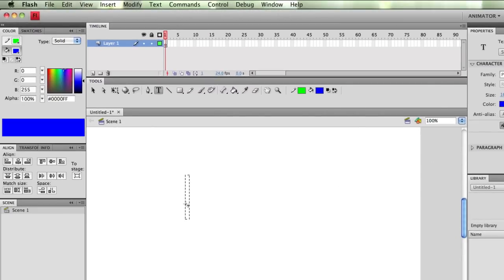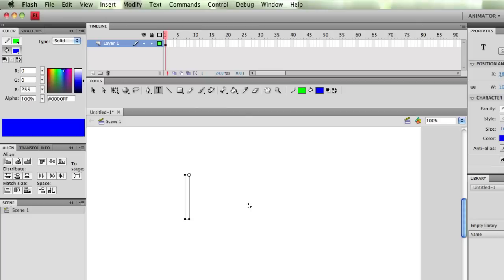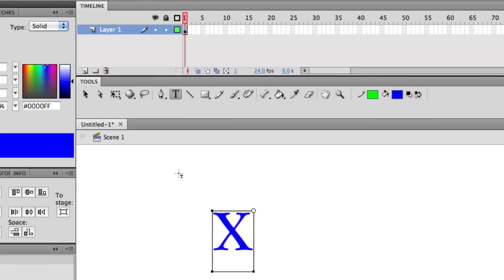I'm going to click once, put in the letter X, and select my selection tool. So now I have some text here on the stage.